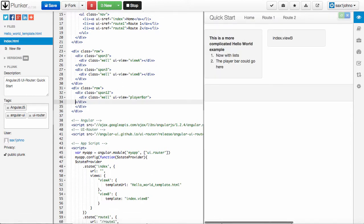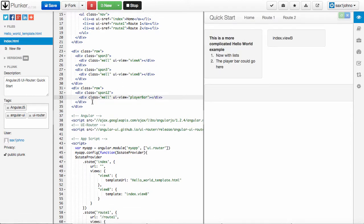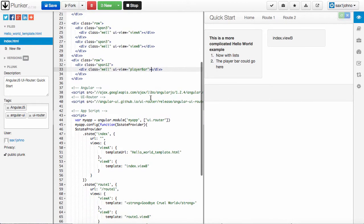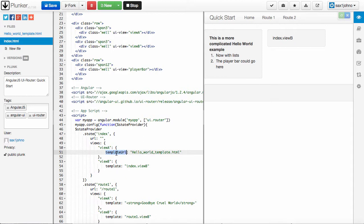Right, now what the UIView does is it actually replaces the content inside of this div with whatever you have in either the template or whatever's in the template URL for that named view. You can see right now there's nothing in it, so it's just showing blank. I can enter content up here,